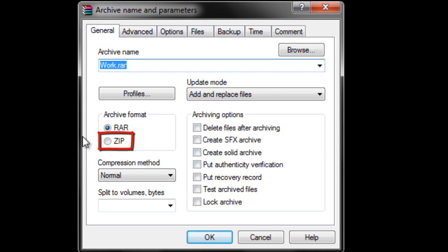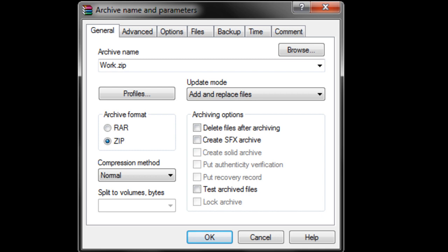Simply choose Zip from the menu and leave the rest of the options to their default values.